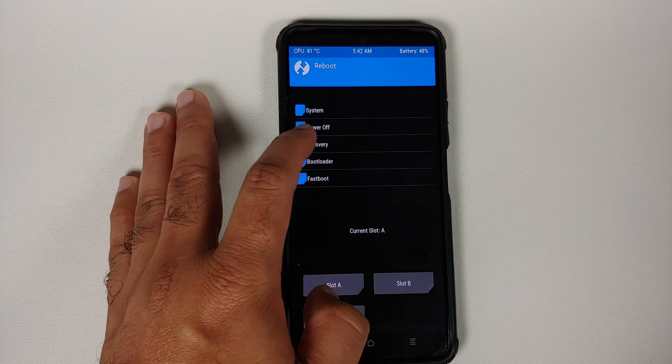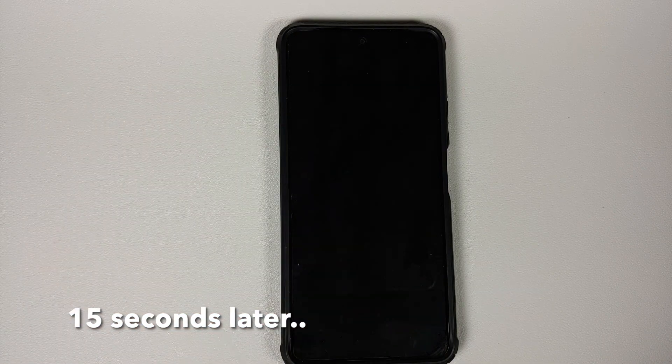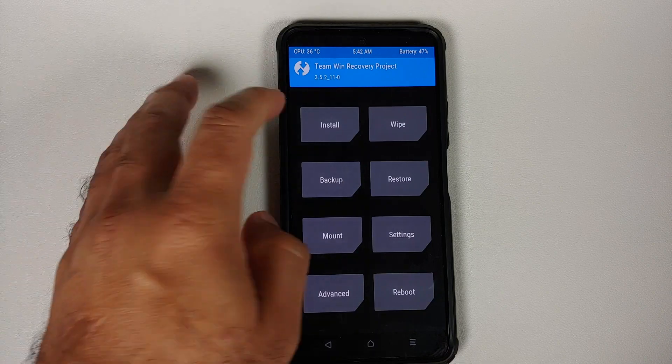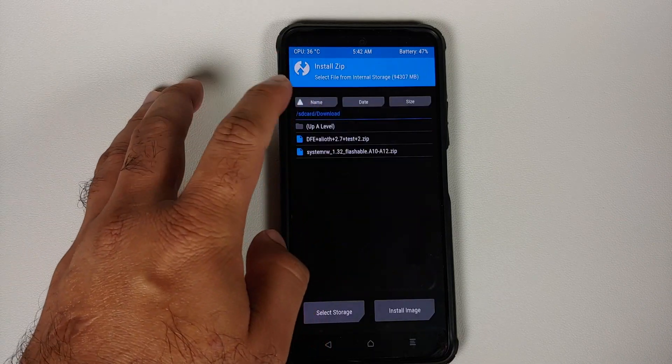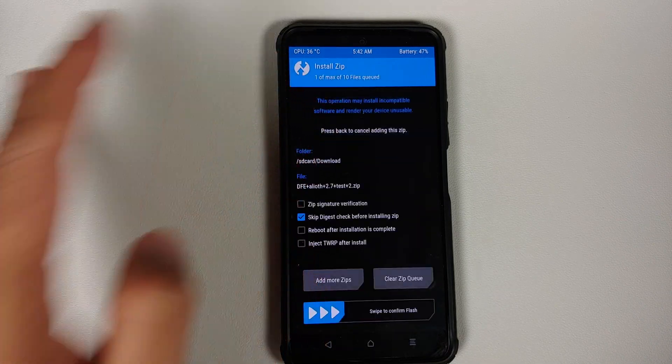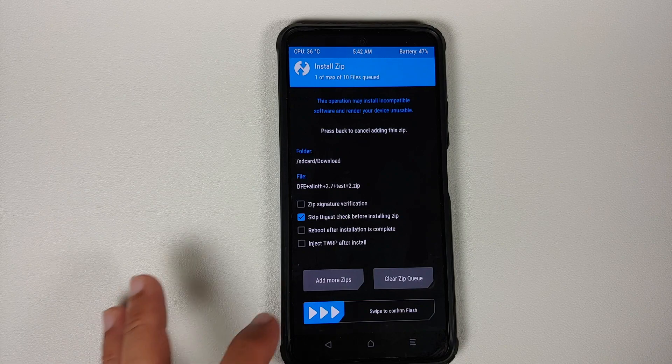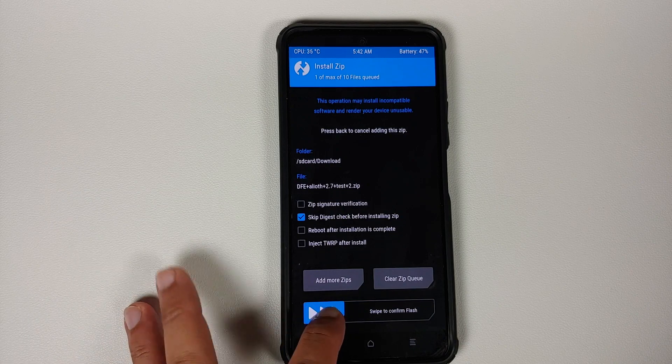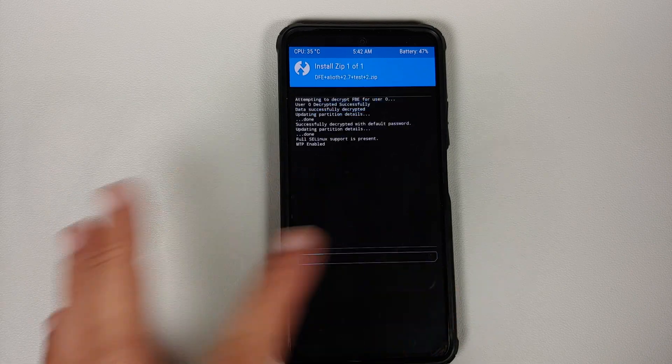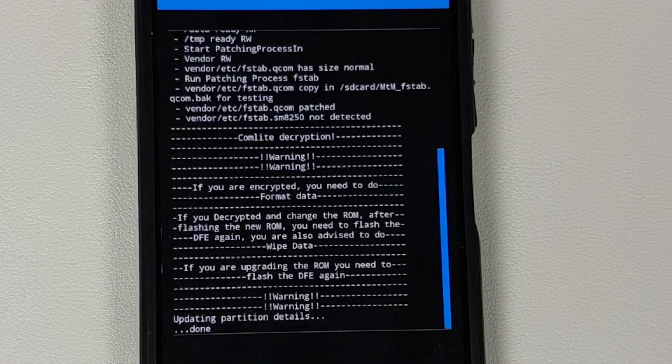Tap on the home button, going to Reboot, and here select Recovery back into TWRP. We will go into Install and this time around we need to flash Disable Force Encryption one more time. So select the file and then swipe to confirm flash.